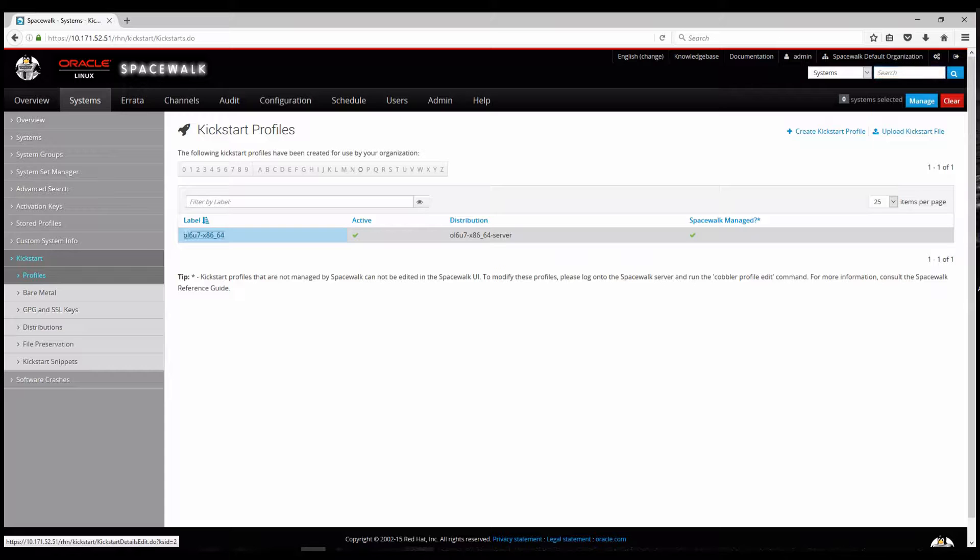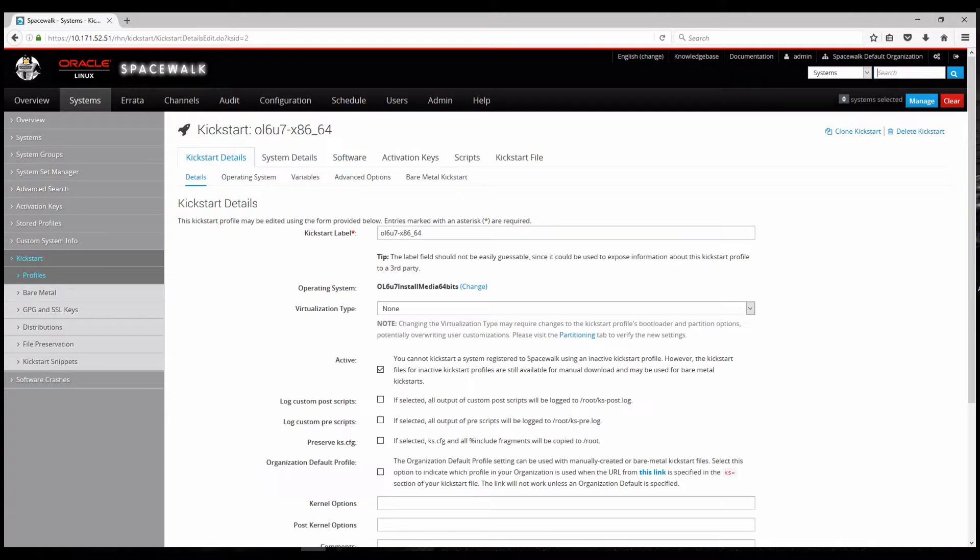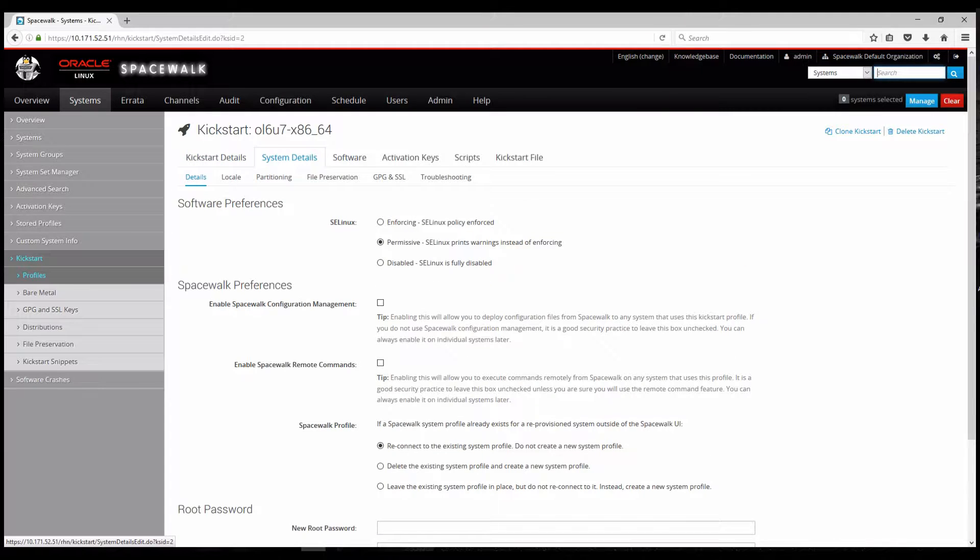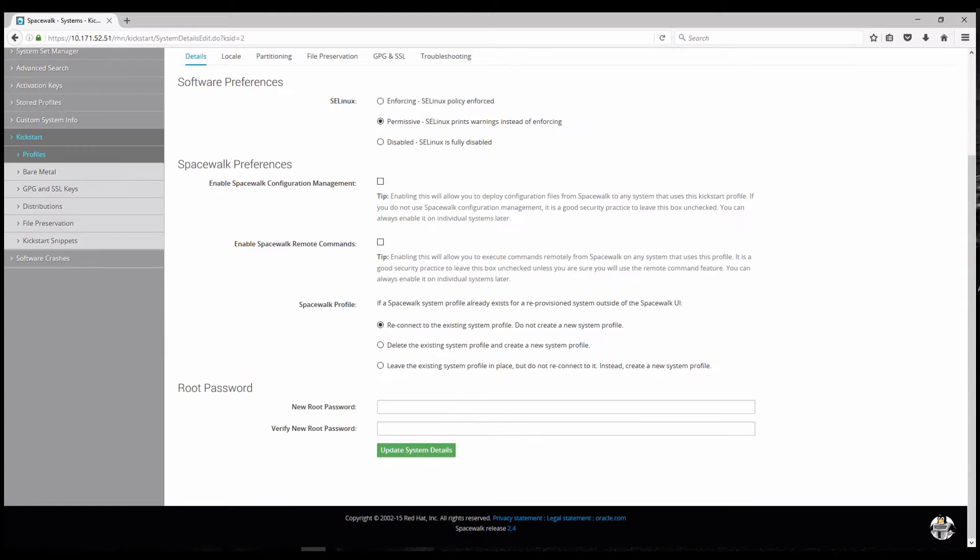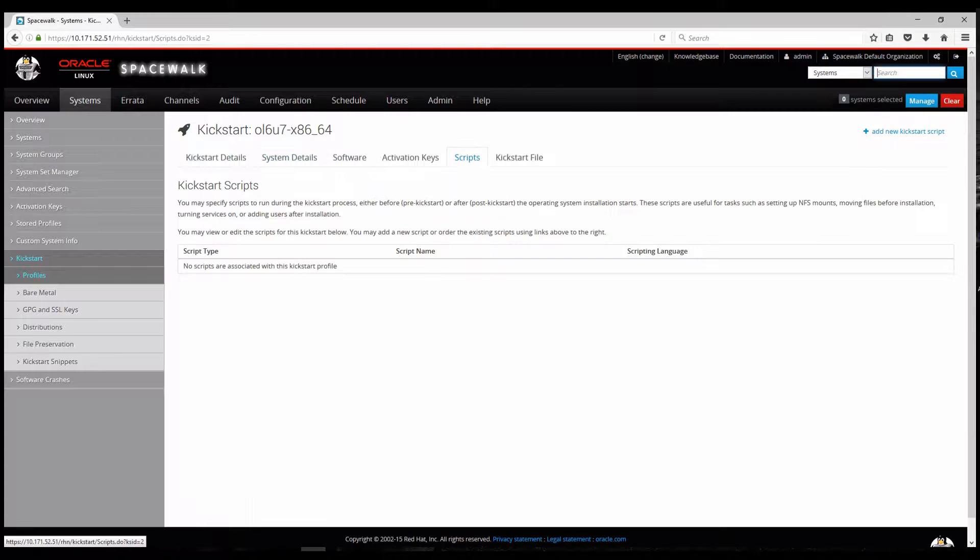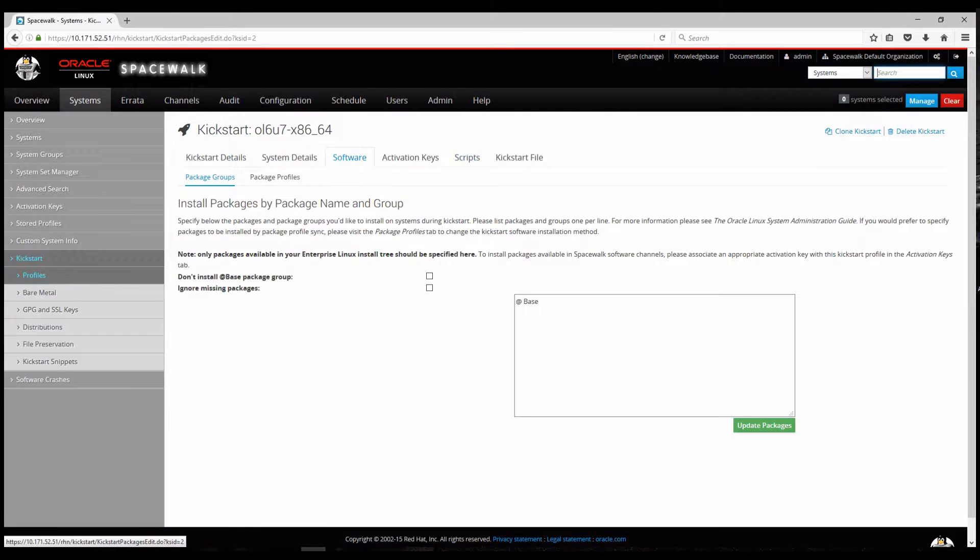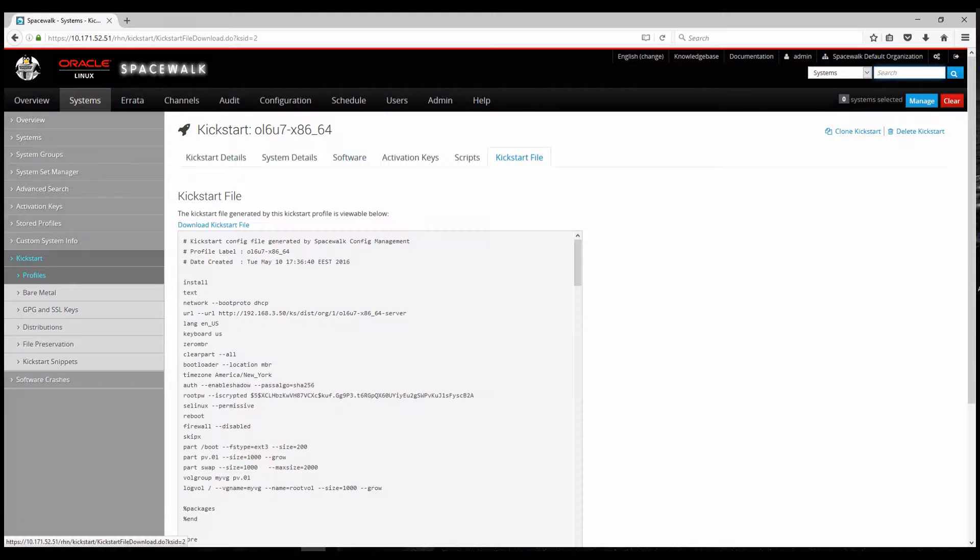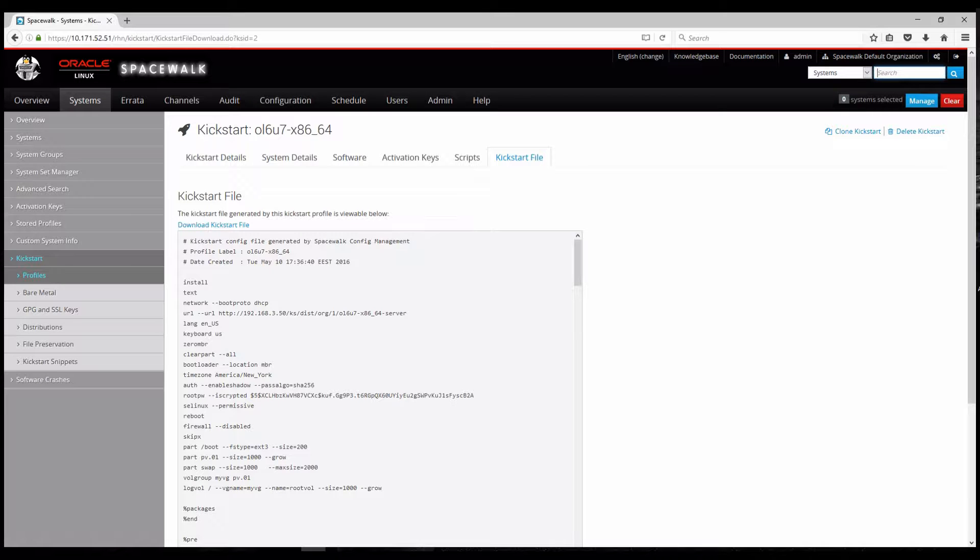And let's see this EL6U7 kickstart that I already created. You can see the permissive mode for SELinux. So I haven't disabled it. You can add additional scripts. It will be a base install. Which means it's a minimal install of Oracle Linux. And here in the kickstart tab you can visualize the generated kickstart file. You can also download the kickstart file.